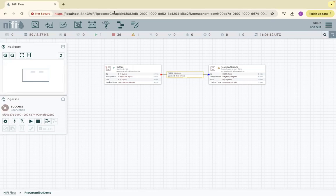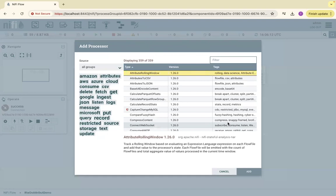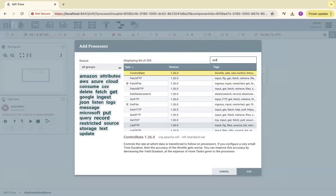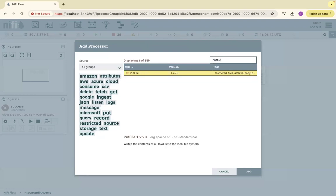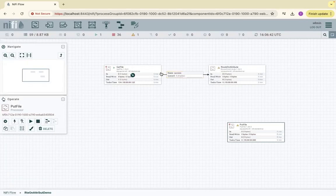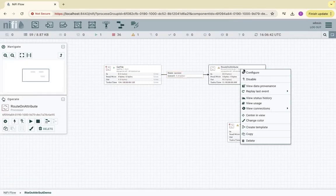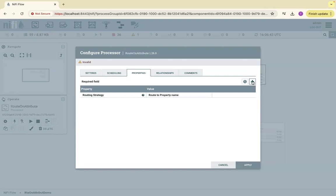Let me drag a processor. PutFile. Configure this. 'is_json' - this can be anything, this is a logical name.